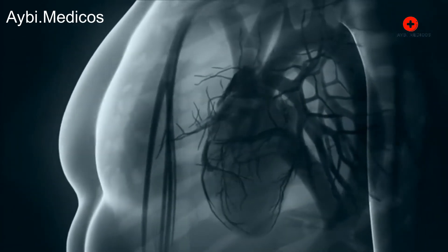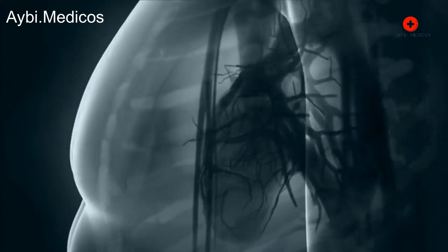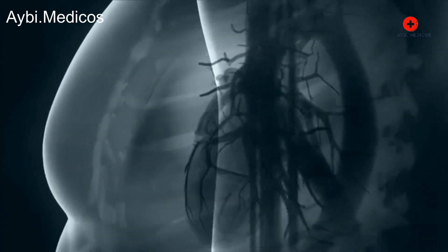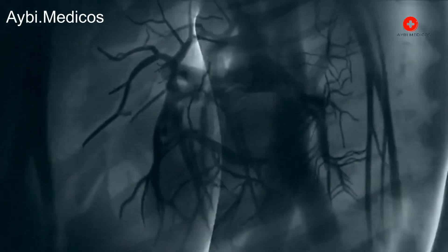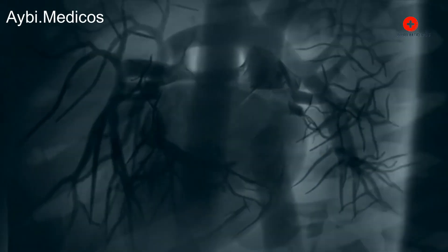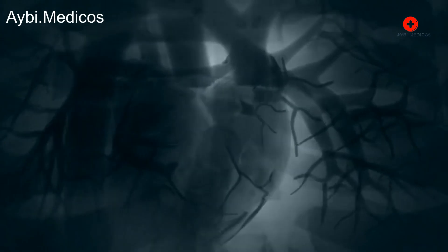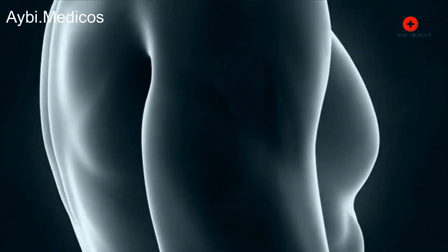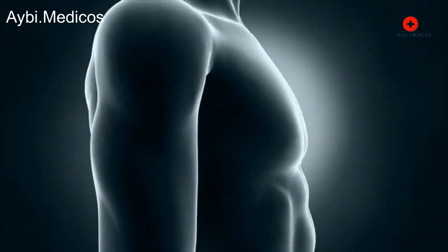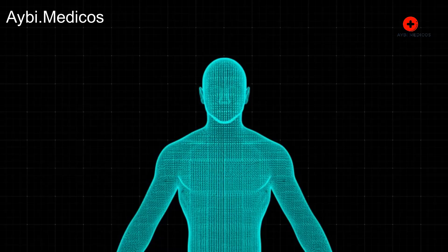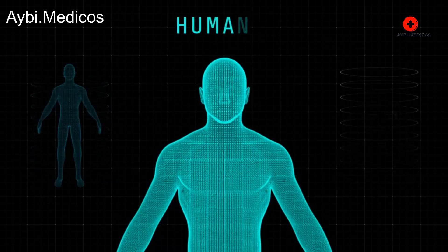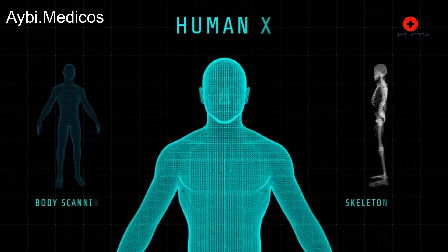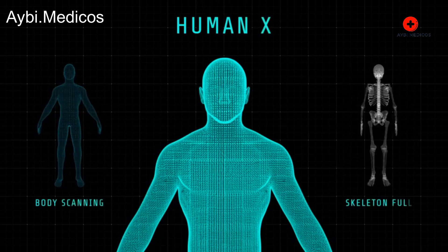Reduced lung function: over time, the combination of inflammation, mucus buildup, and structural changes results in decreased lung function. This leads to shortness of breath, persistent coughing, wheezing, and other respiratory symptoms.